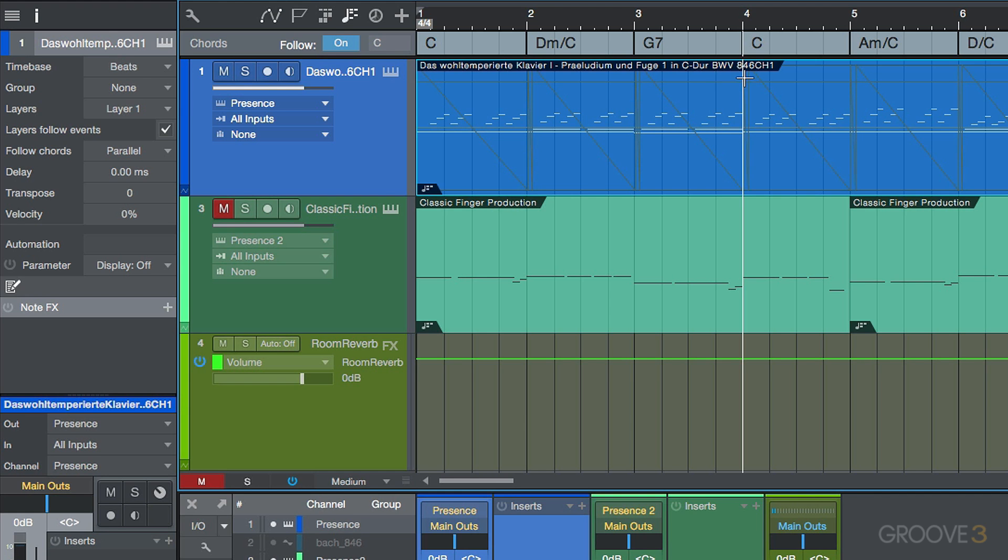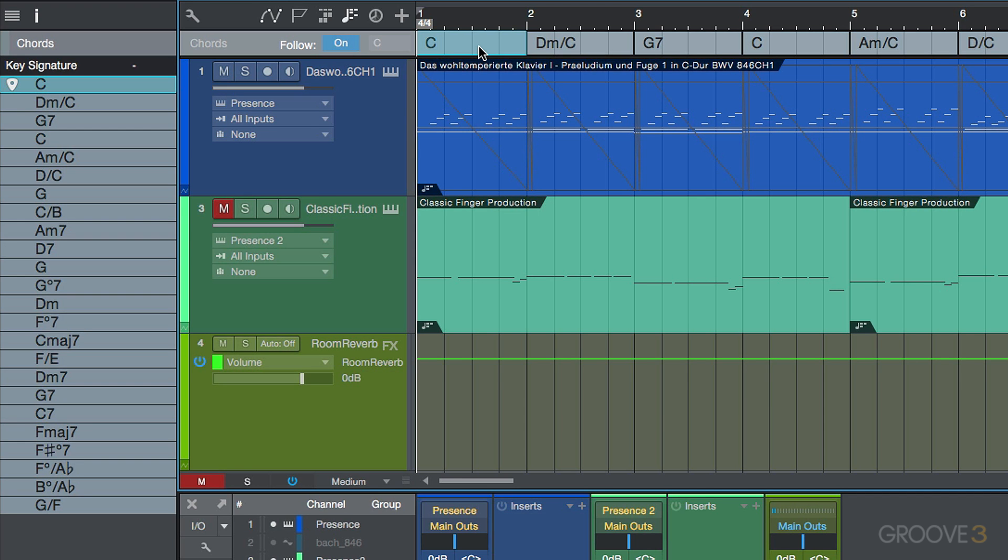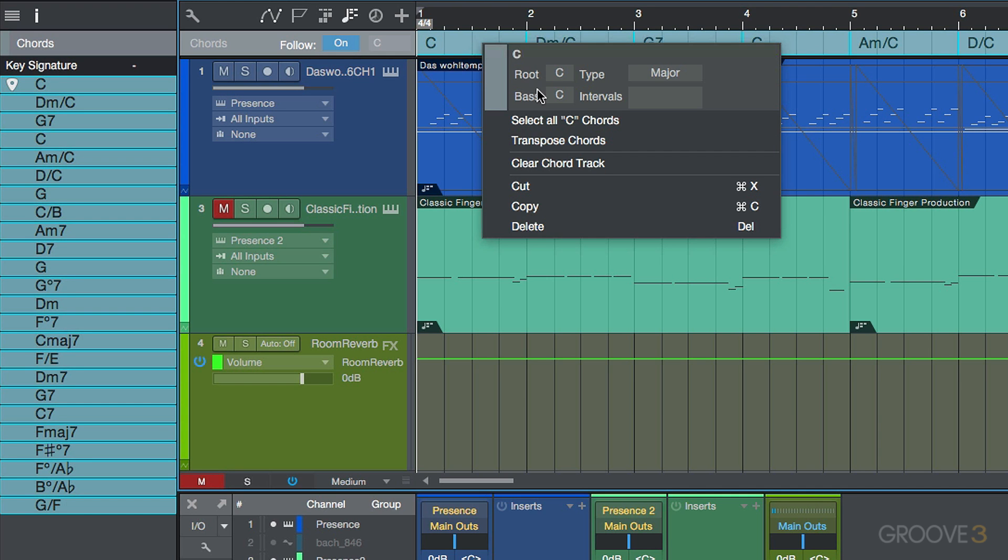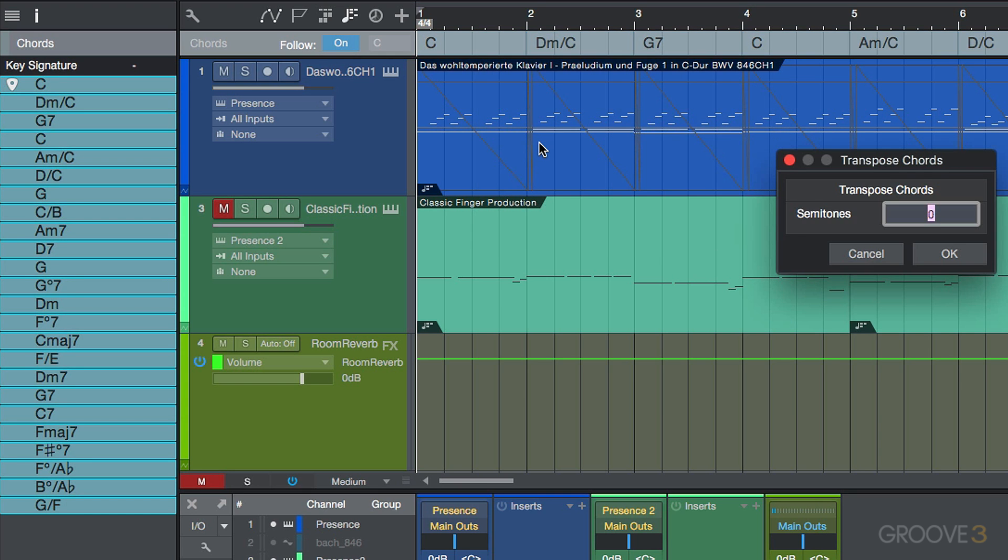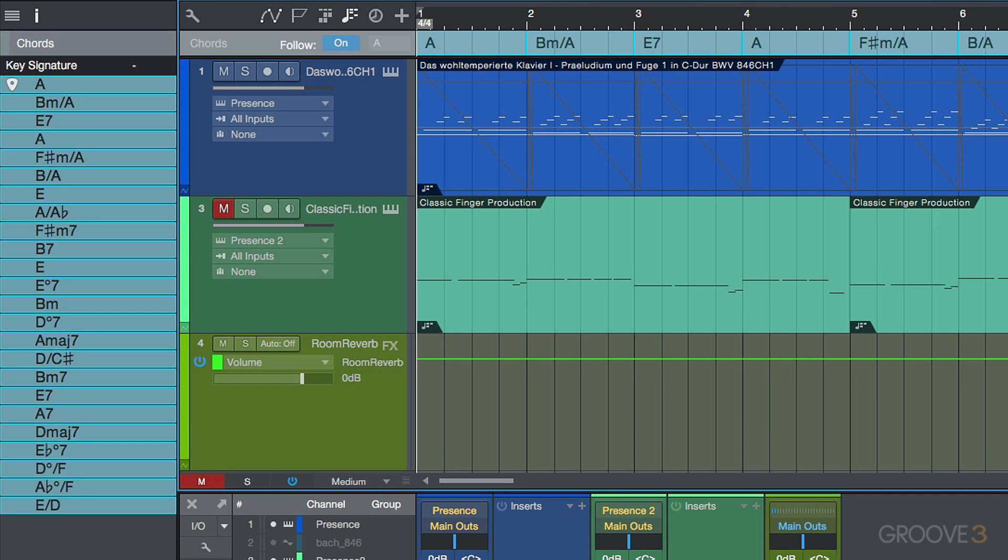Let's go ahead and undo this. And I want to show you something else. Let's say we wanted to take this whole entire performance. I'm going to shift, double click to select all the notes in the chord track. And let's say I wanted to transpose this. Let's say I wanted to bring this down minus three semitones. See what happened there? Everything dropped down.